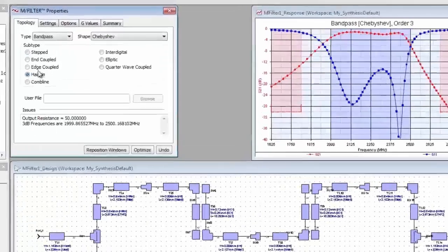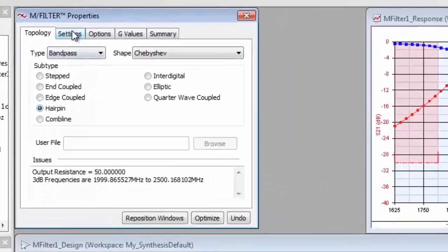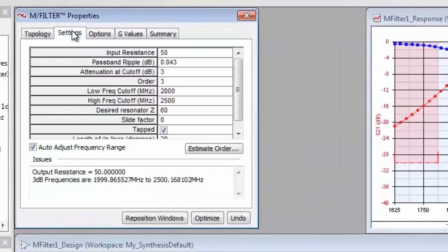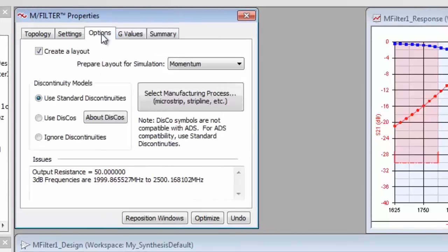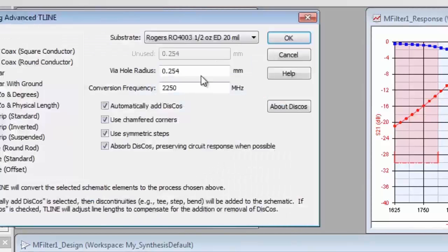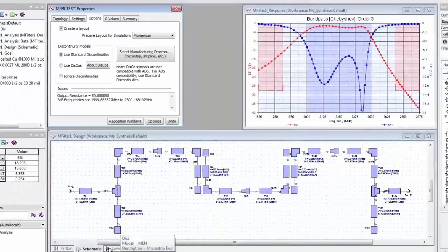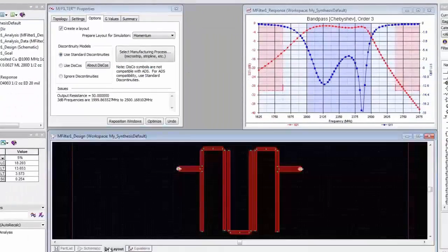It's easy to select a filter topology, set parameters such as cutoff frequencies and order, and specify a manufacturing process. It's even easy to create the layout.